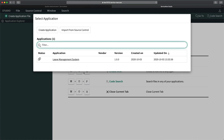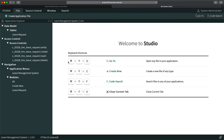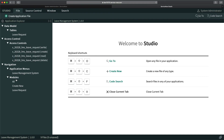The application is now visible in Studio at version 1.0 — the initial version. When you create an application, ServiceNow automatically creates several artifacts: the table we created, ACLs, an application menu, and modules. You don't have to create these separately — they're automatically generated. That's how you create a scoped application in ServiceNow.